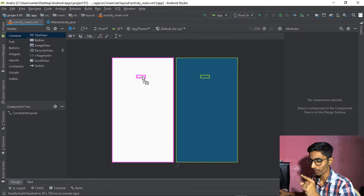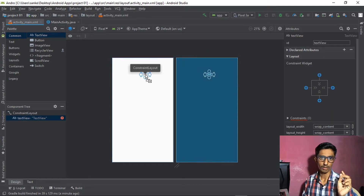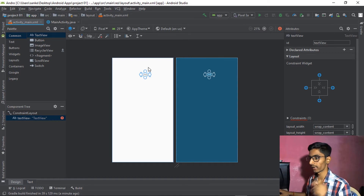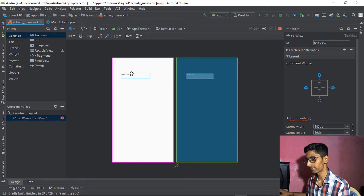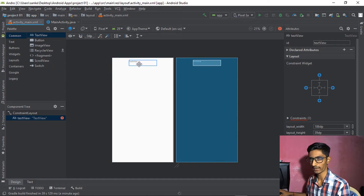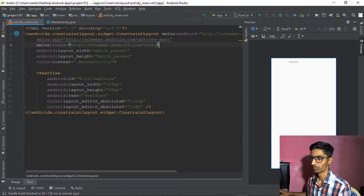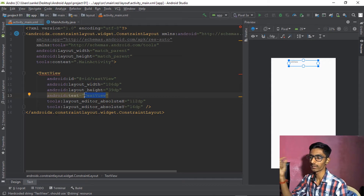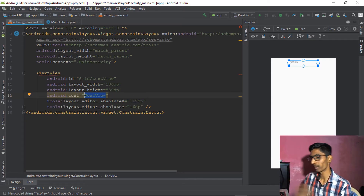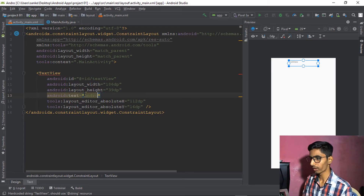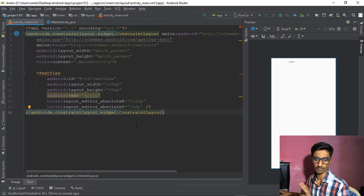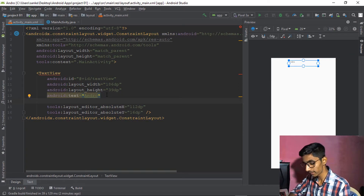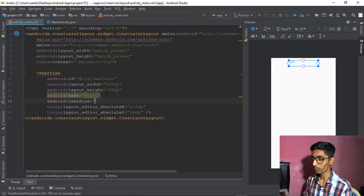First, drag a TextView and drop it where you want. We're working with Constraint Layout here — we'll cover RelativeLayout in the next part. I'm increasing the text size since it needs to be readable. Let's edit the text. There's a red error showing, but we can fix it. Let's set the text to 'Andro.'